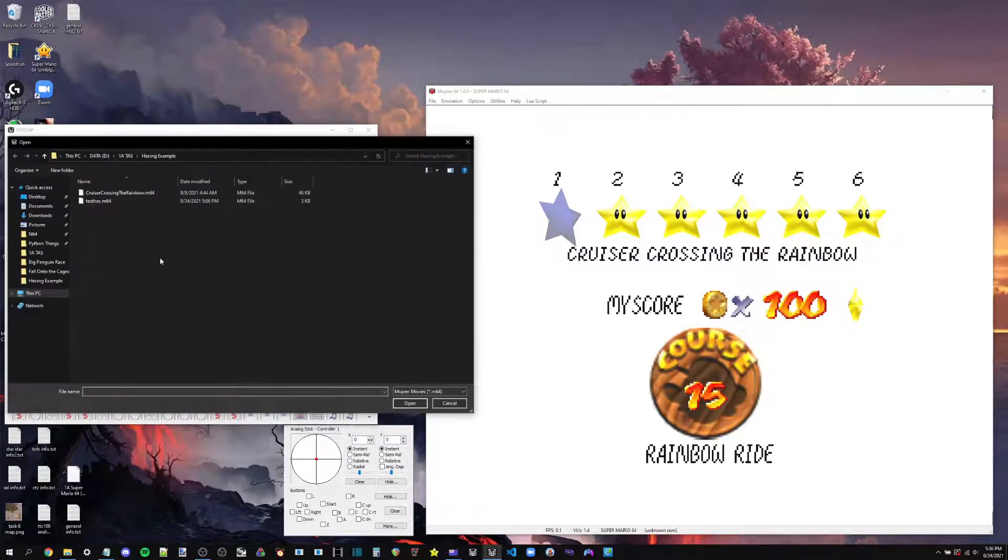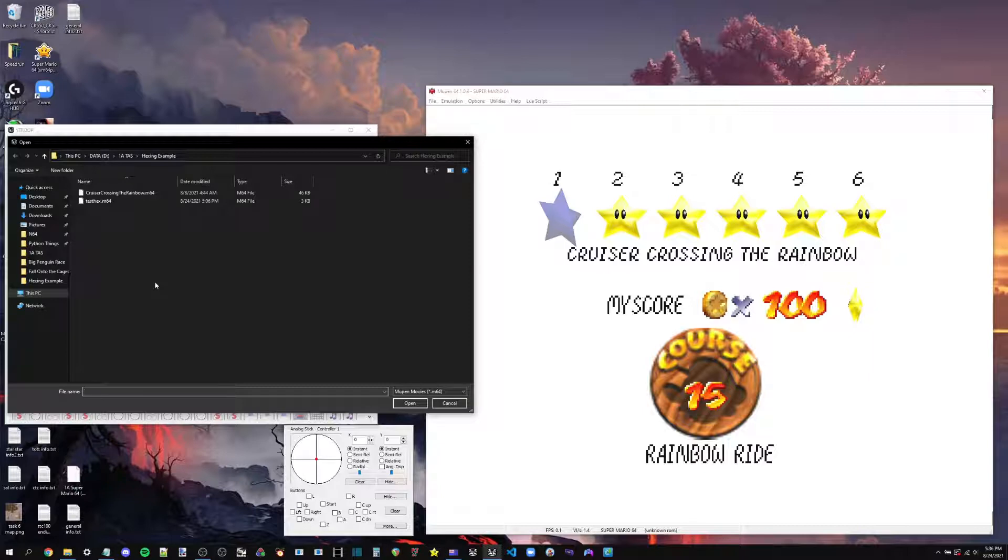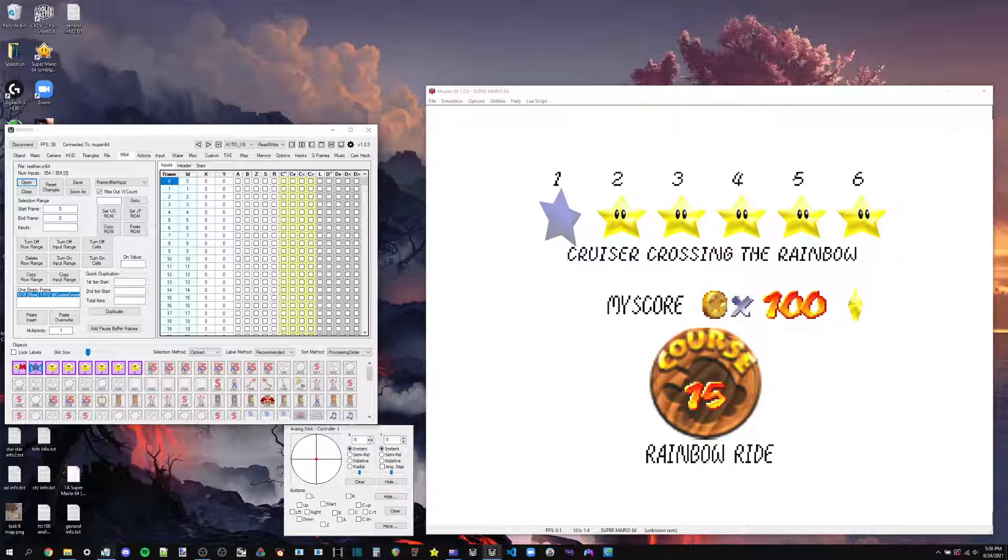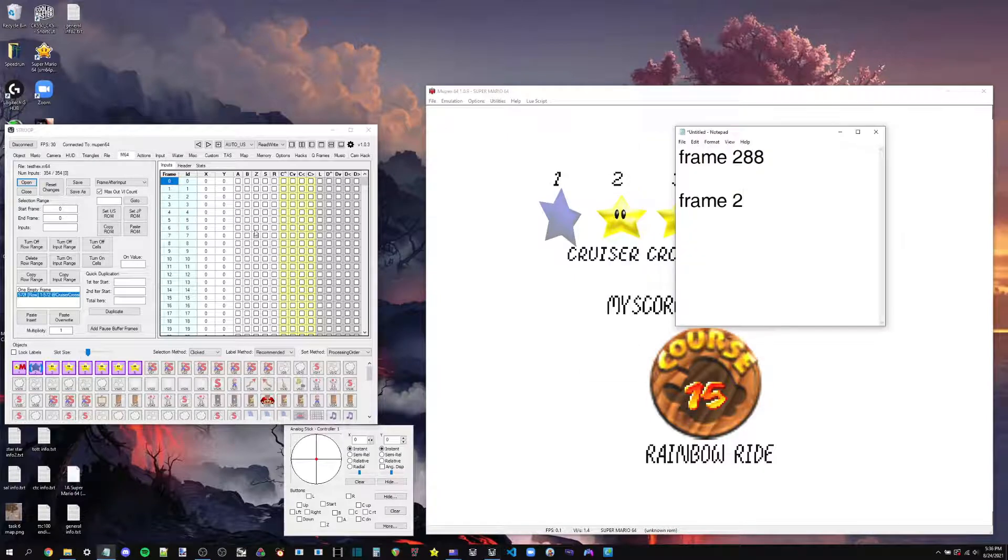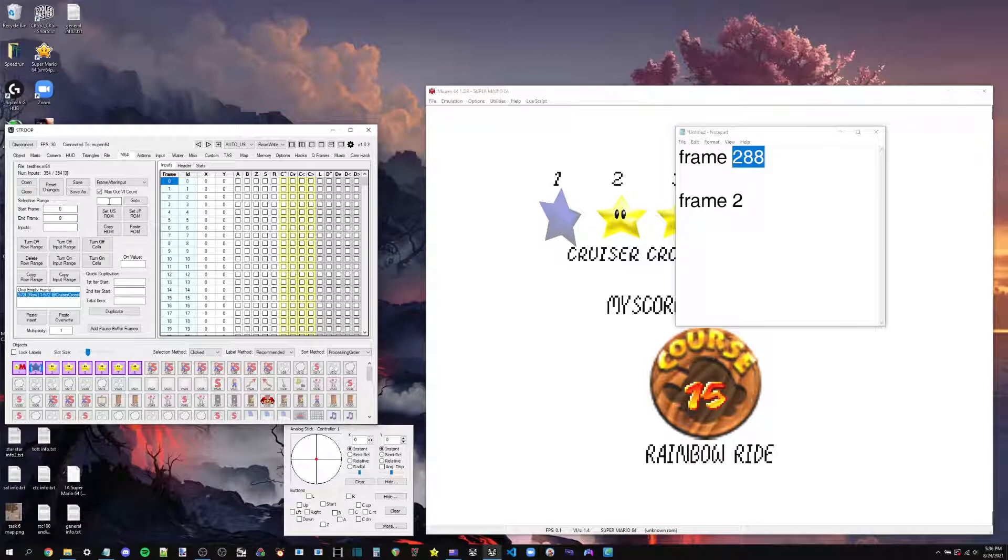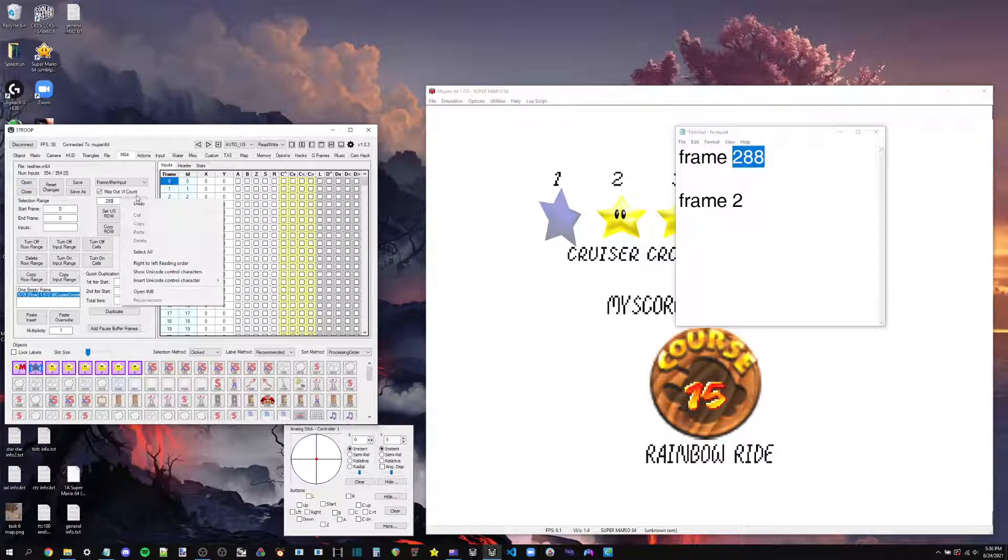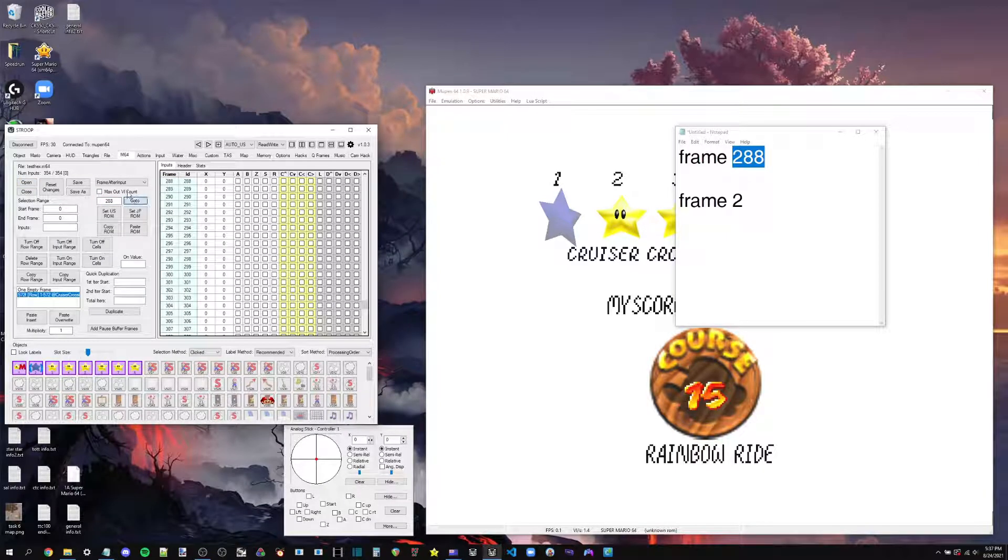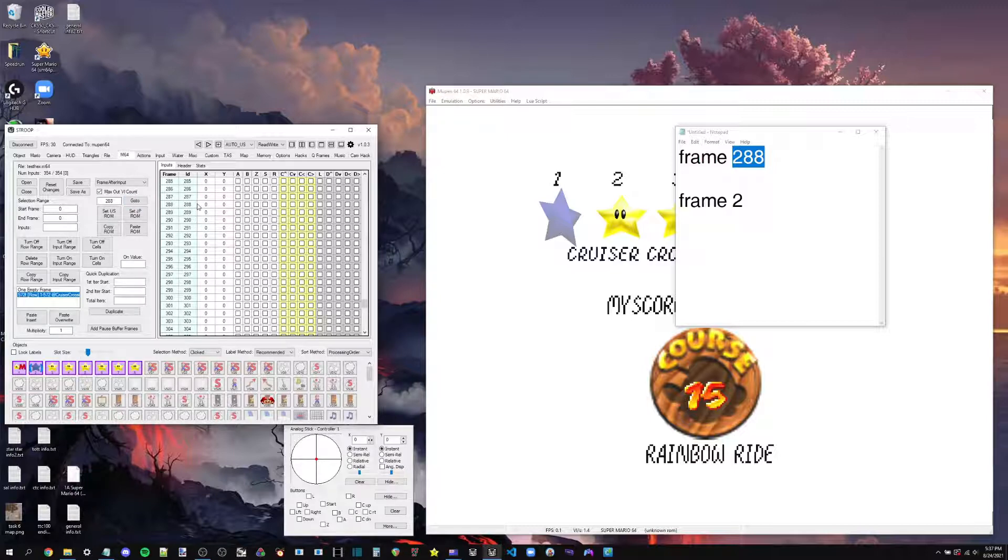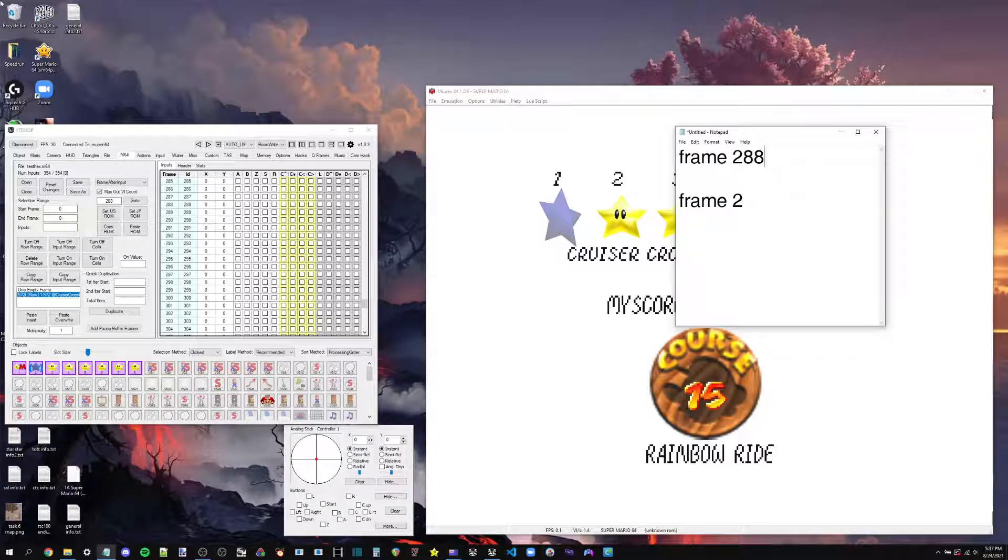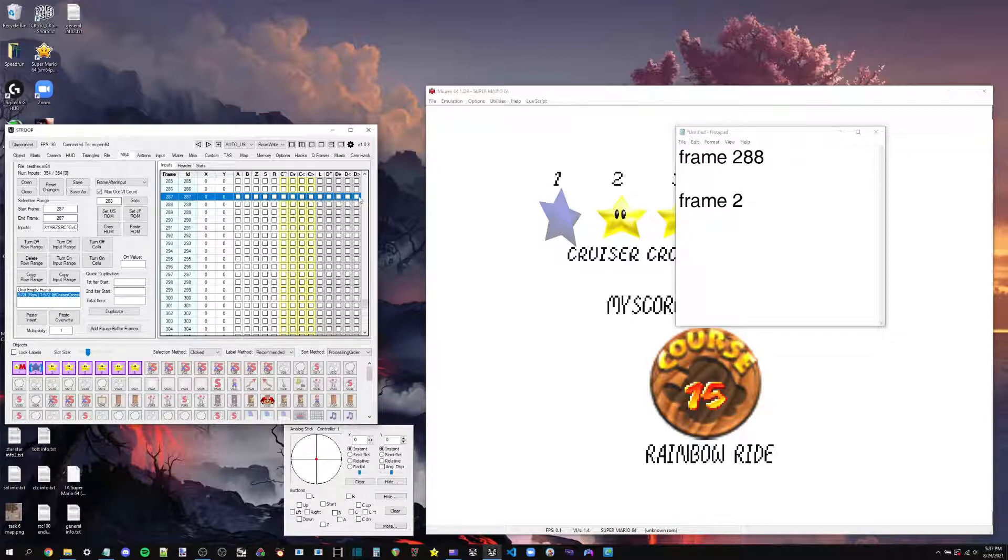Then we just go to the open button again. Then we go to the TAS that we're hexing onto. And for the sake of speed, I guess, we're just going to go ahead and check what frame we had. And we're going to use this handy little go to feature. So 288, go to, oops. And if you remember what I said before, we actually want to do things one frame before we think we have to. Because this said frame 288 in Mupen, but Stroop essentially sees the game in one frame sooner than Mupen does. So we actually want to copy it onto frame 287.